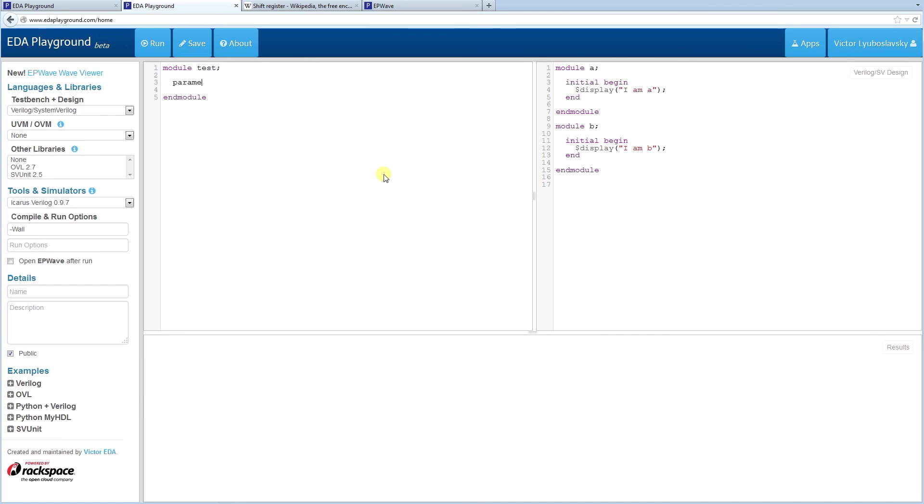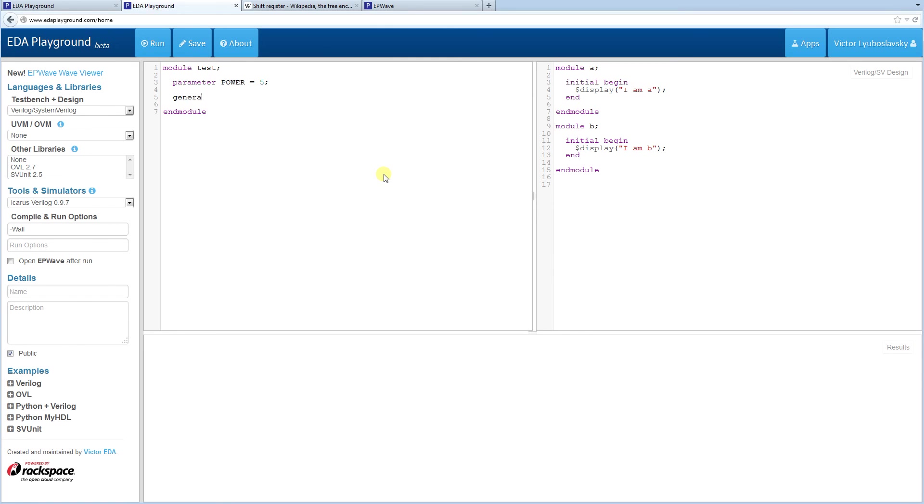So let's say, let's give a parameter. Let's call the parameter power. You know, oftentimes you want to do different things depending on the power requirements of your design. For example, you might want to have a design that has a high power version and a low power version. So in this case, we don't need a genvar because we're not going to be looping. So we don't need a temporary variable to store anything in. So the generate statement starts with generate and ends with end generate.